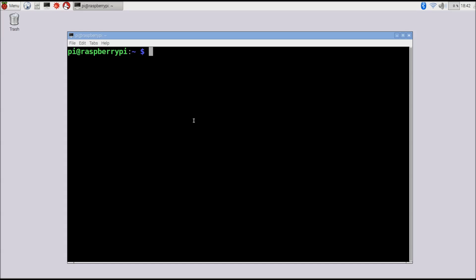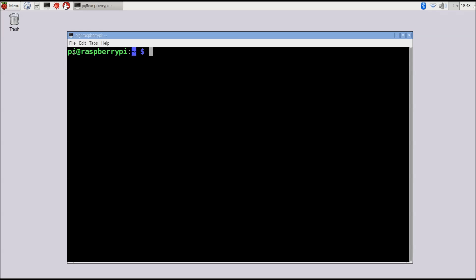The second most important directory is your home folder — the base directory for whatever user account you're logged in as. On the Raspberry Pi we're logged in as the user 'pi', so it says 'pi@raspberrypi'. 'raspberrypi' is the network name for this computer, and 'pi' is the user we're logged in as. So right now we are in the home directory, logged in as user pi on the computer raspberrypi.